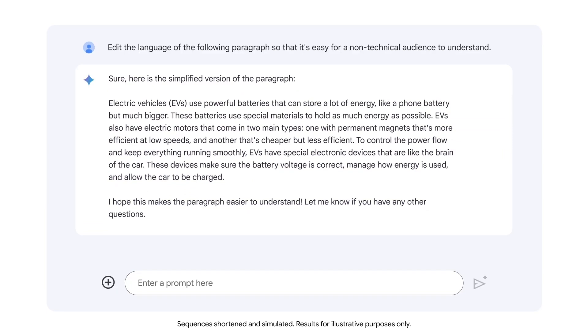This is just one example of how an LLM can help you edit documents. LLMs can quickly customize the tone, length, and format of documents to fit your needs.